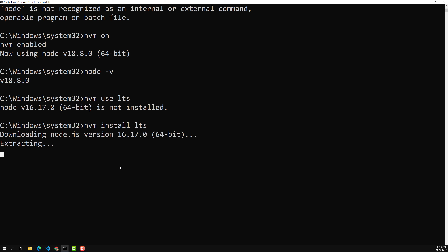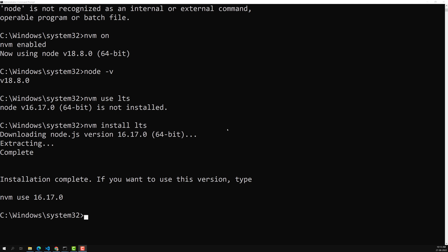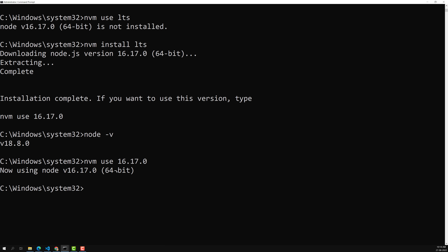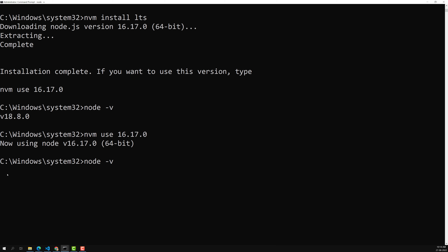On macOS and Linux, NVM uses the same commands, so the same scenario applies — I'm demonstrating on Windows. Once 16.17.0 is installed, typing 'node -v' still shows 18.8.0 because we haven't switched yet. To switch, run 'nvm use 16.17.0' or 'nvm use lts'. Now 'node -v' returns 16.17.0 instead of 18.8.0 — we have successfully switched between Node versions.